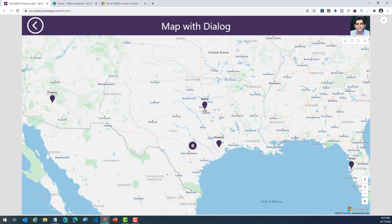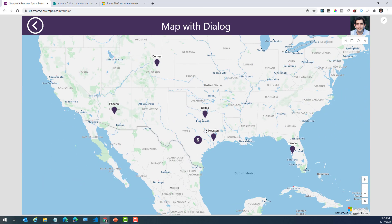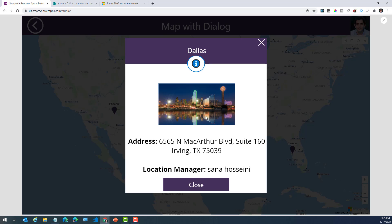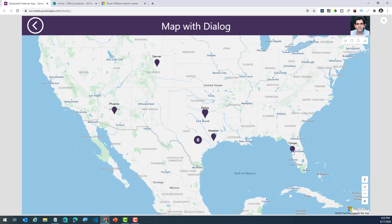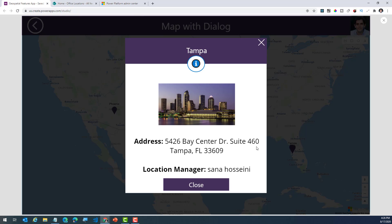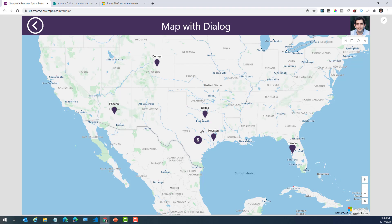The pins associated with the map can also have an on click event associated with them. In this scenario, I have created a dialog component in Power Apps. So as I select a pin, it will open up the dialog component and provide me relevant information associated with the pin that I have selected. So any office location that I select will open up a dialog component and show me details about that specific office location.